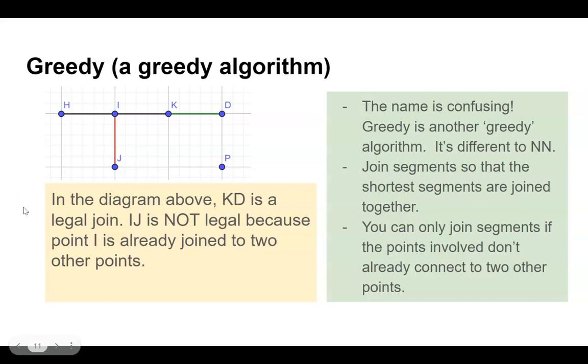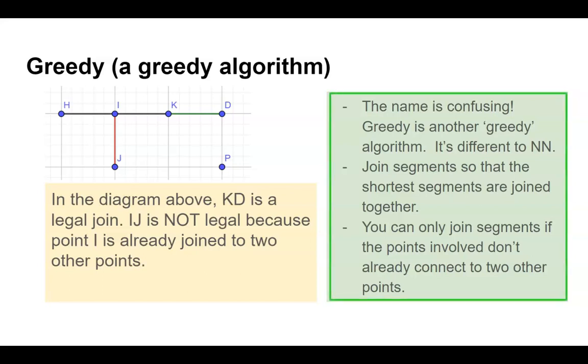We have another algorithm in that class, and unfortunately the name's a bit confusing. It's Greedy with a capital G. In this case, we're going to join these segments together so that we're always joining the shortest segment.